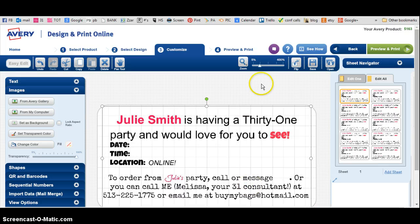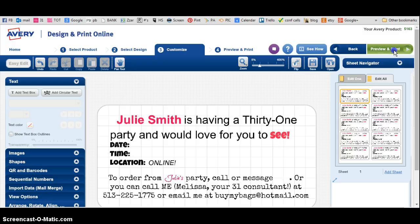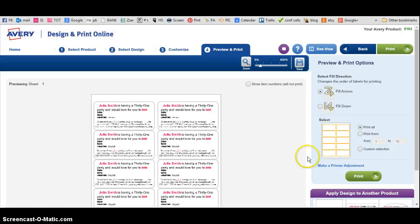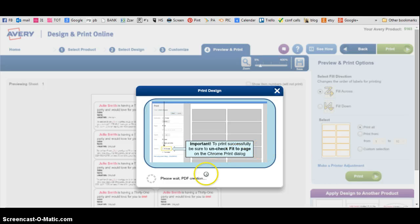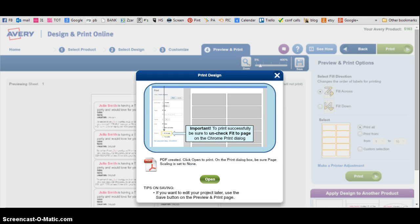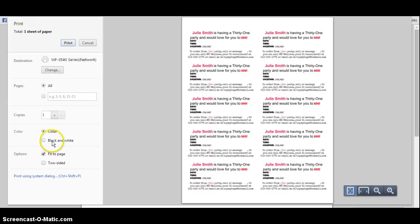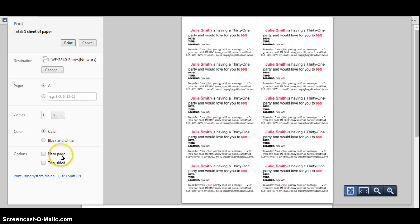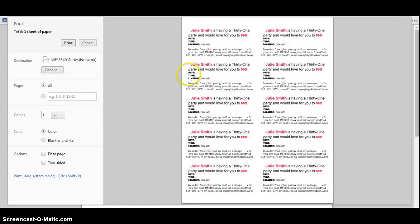I'm going to increase the size just like that, and here's my label. Now all I have to do is go to preview and print, click on print, and it's going to pull up a PDF for you. You put your labels into your printer, click on open this, and the only thing you have to remember is unclick fit to page. Then print how many labels you want. It's really, really easy to do — hope that helps.